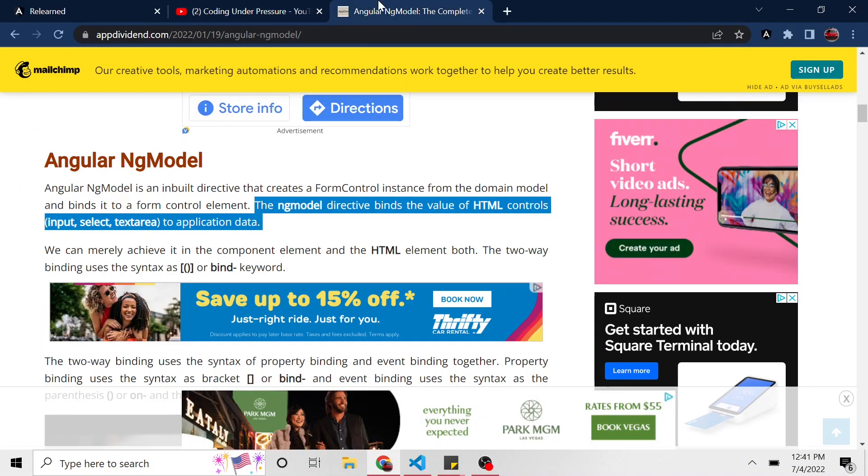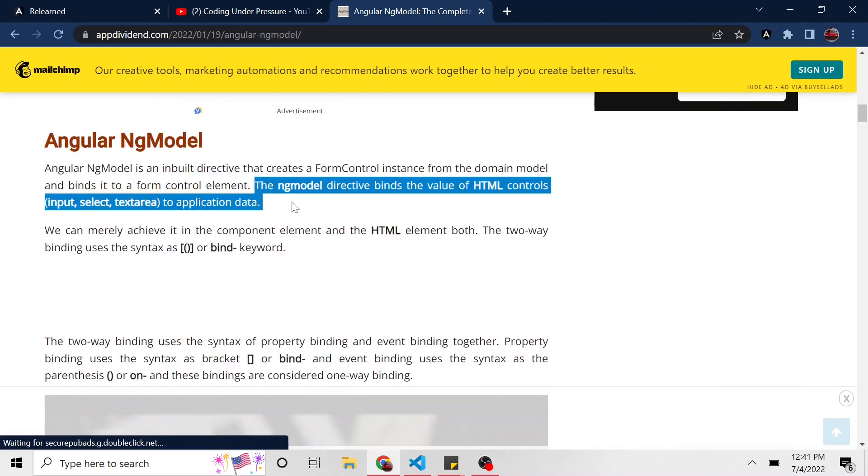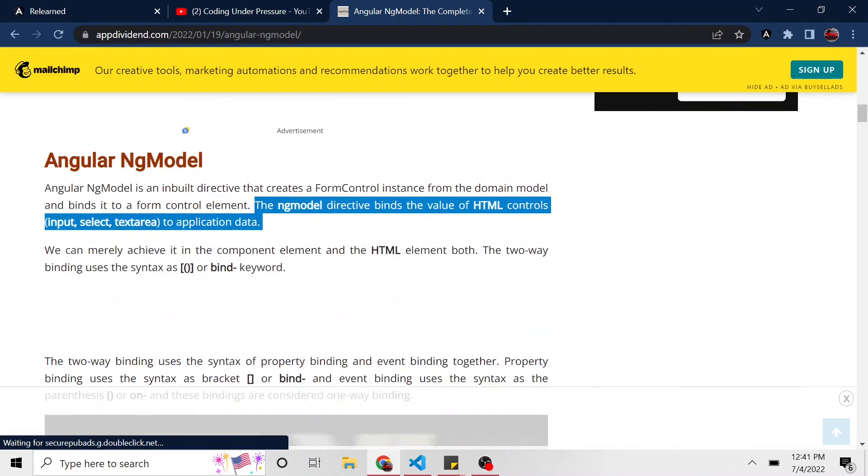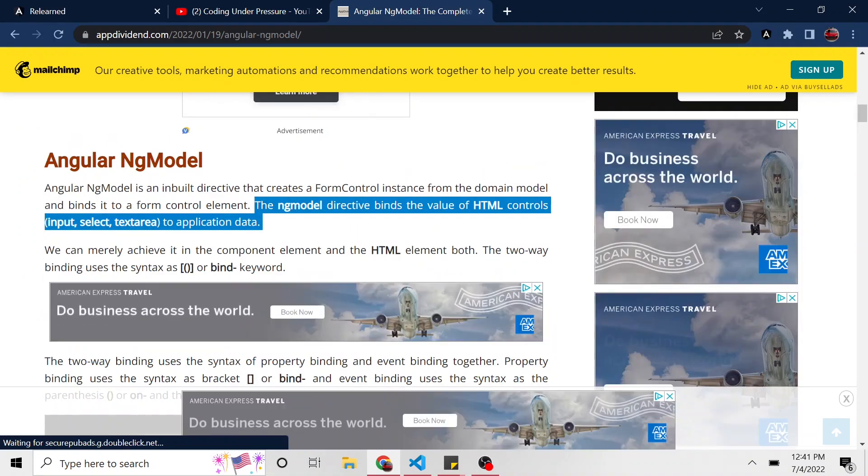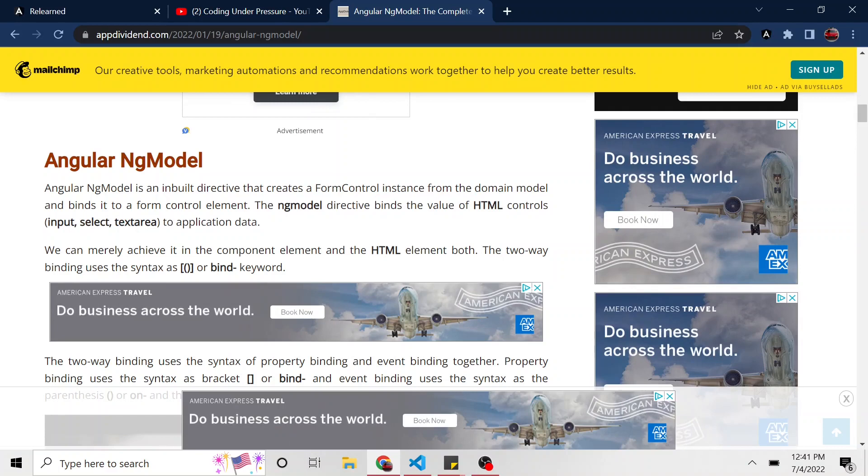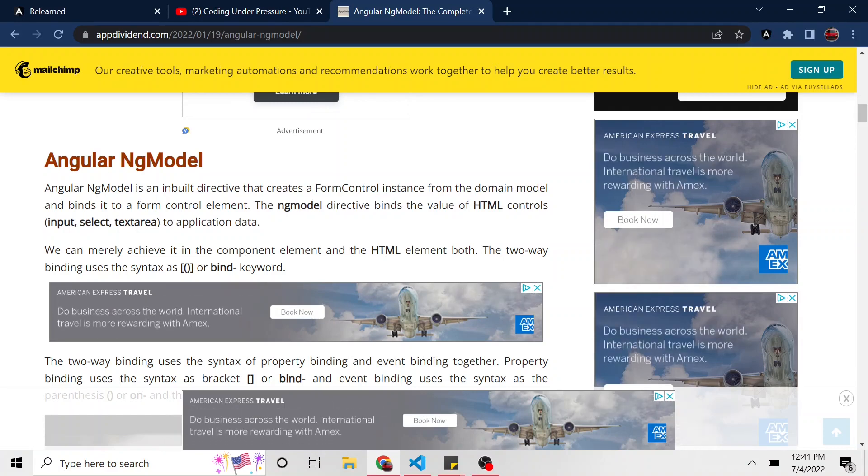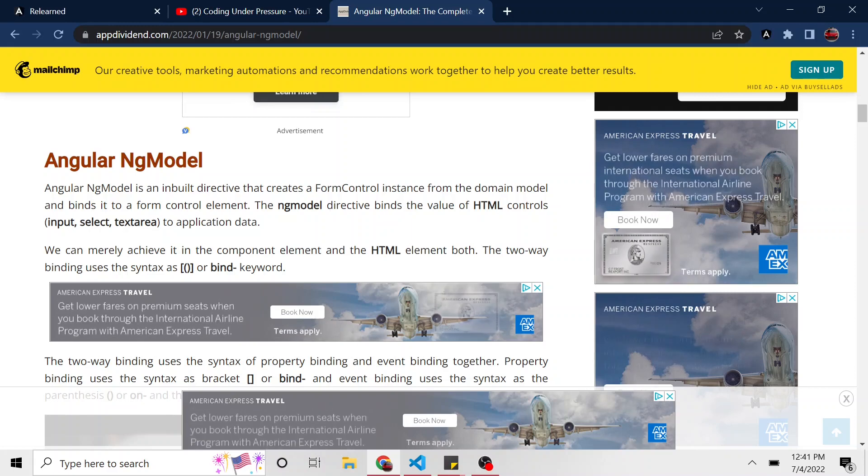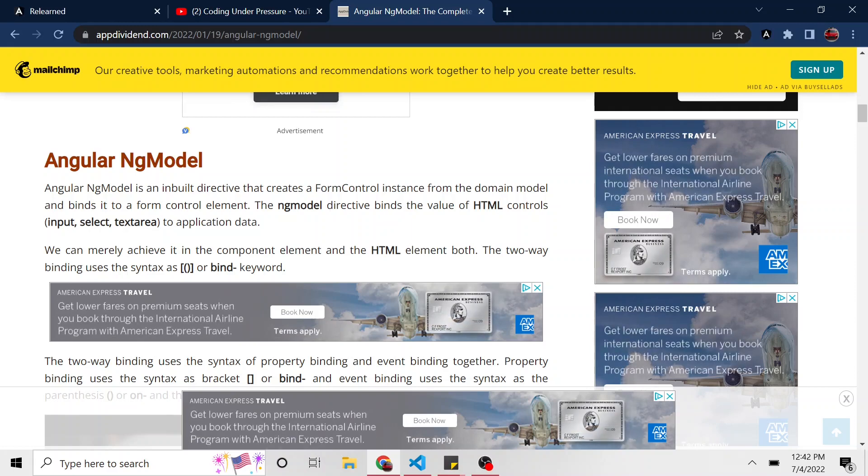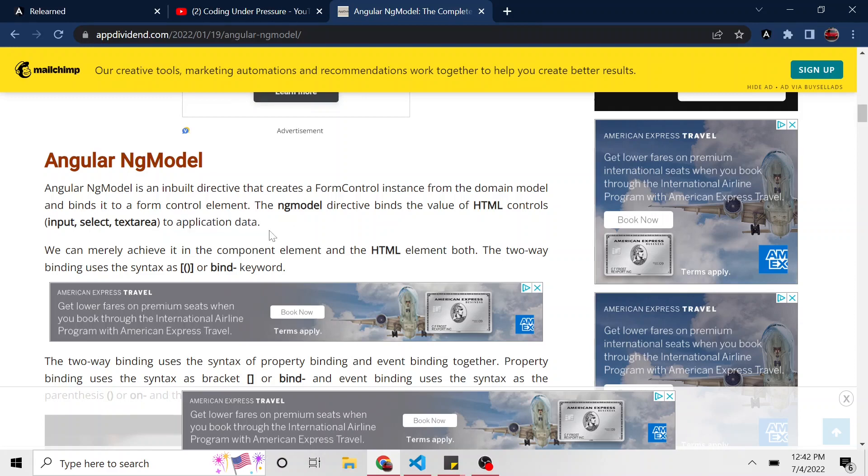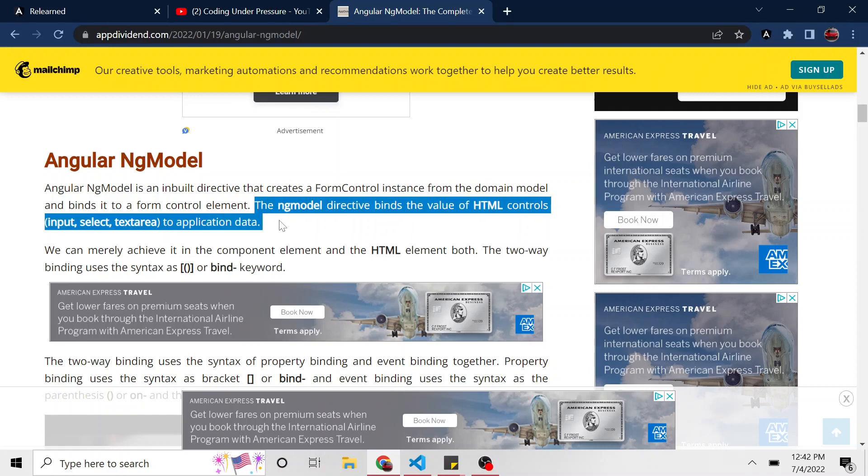So what is the ng-model directive? I found this on this random website, appdividend.com. But they say the ng-model directive binds the value of HTML controls. So stuff you would find in the form like the input tag, the select, or the text area. And it binds it to the value that you can find in the application data. I thought this sentence alone explained it. So that's all I'm going to take away from the site.